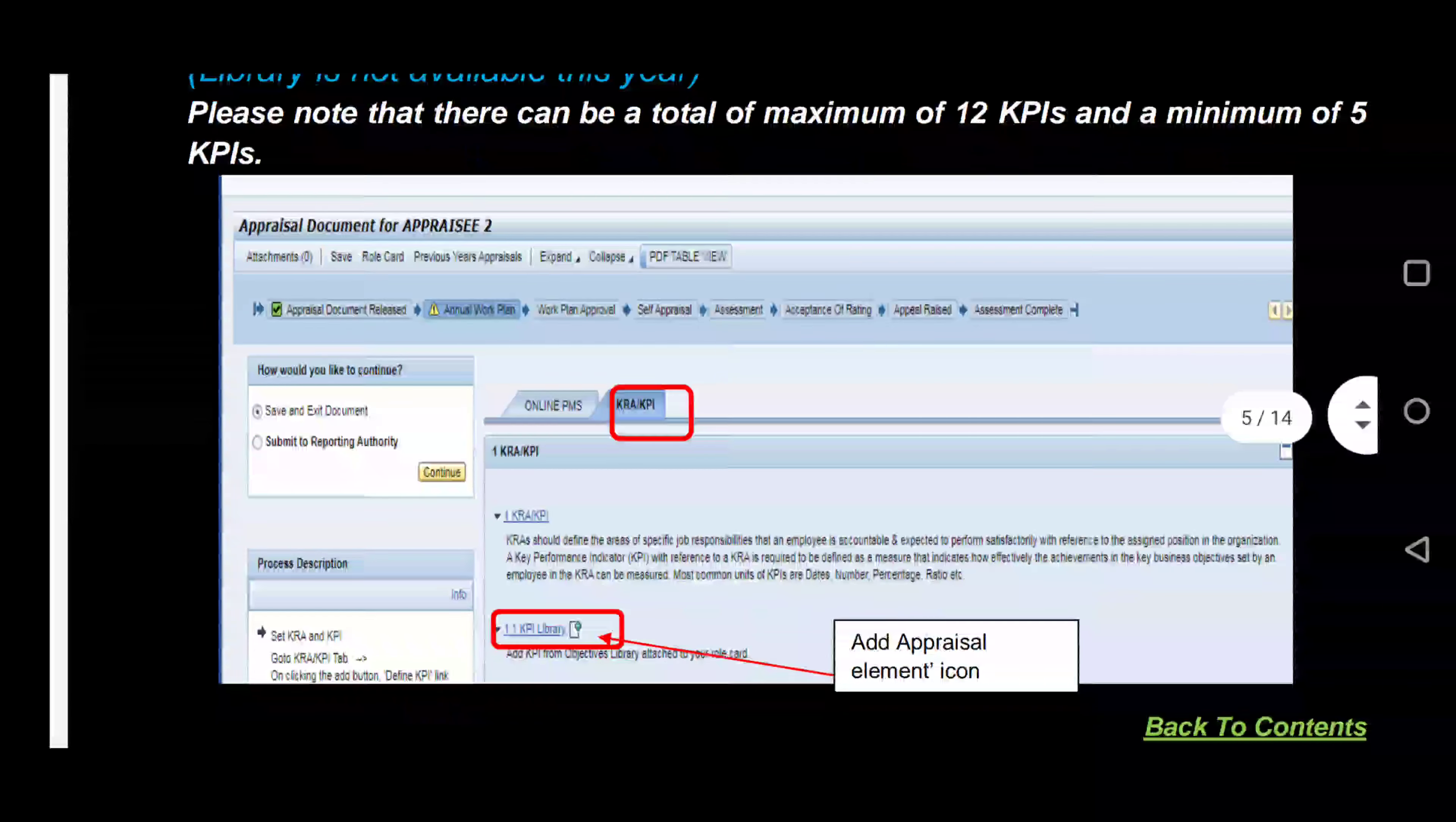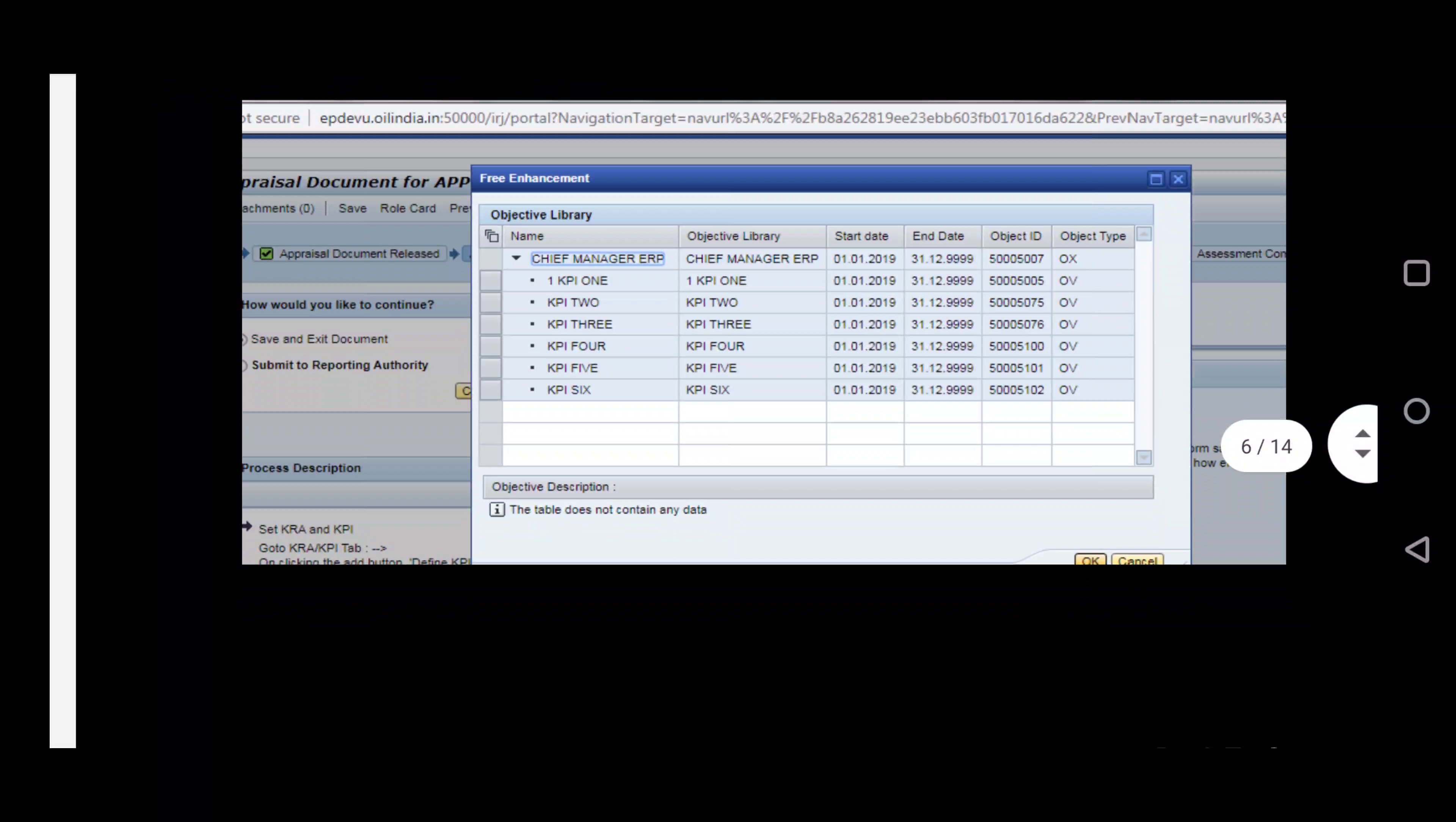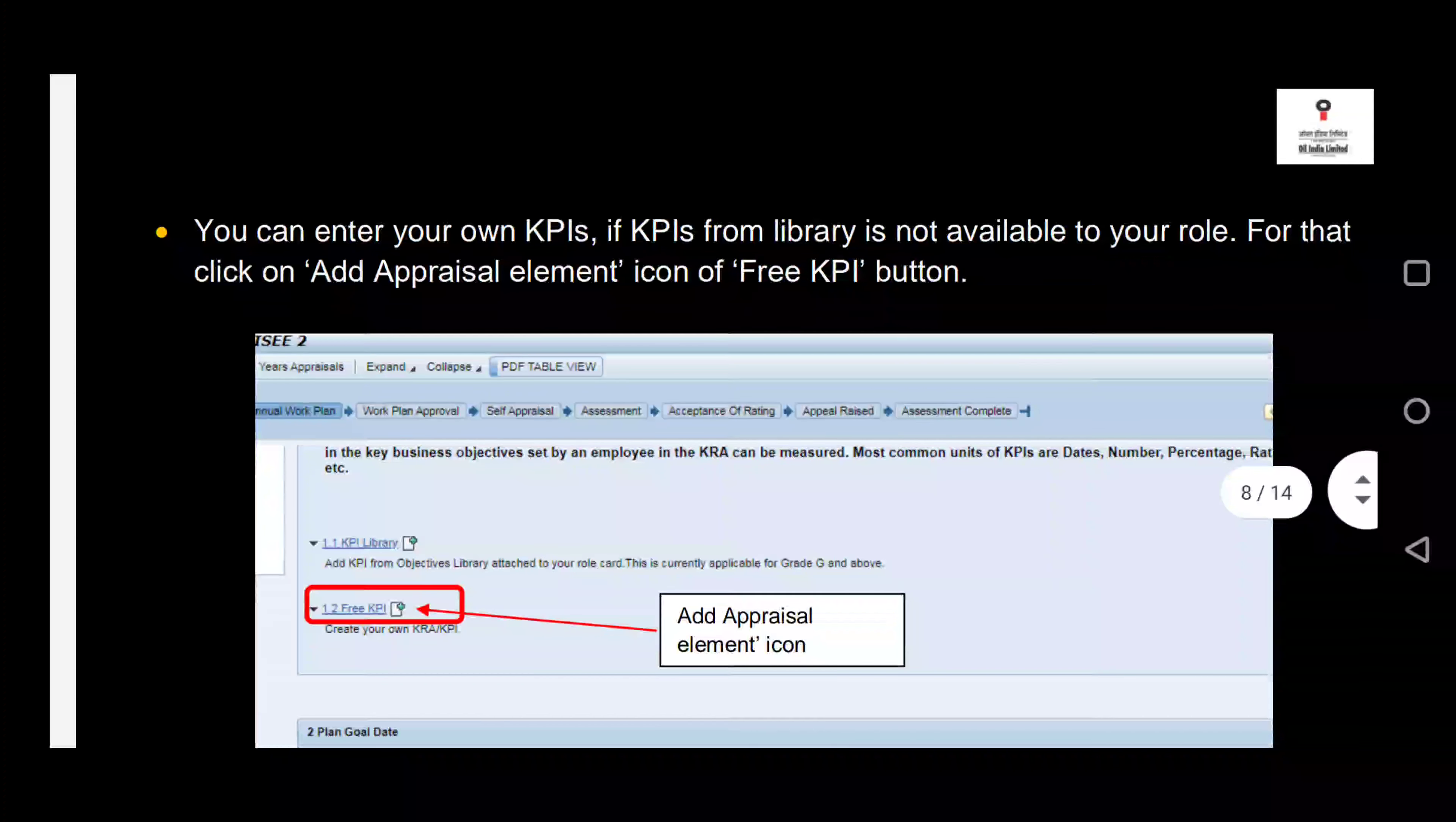They have the option to select such KPIs from the library or they can set their own KPIs. To view the library, please click on the button next to KPI library and expand. As you can see, there will be multiple KPIs mapped. If you want to use these KPIs, then select them and press OK. You can select multiple KPIs and also make a combination of KPIs from the library as well as new ones. I will reiterate that this is only available for Grade H and I currently.